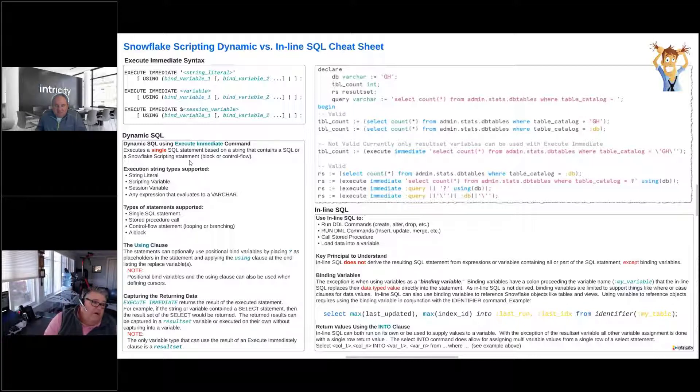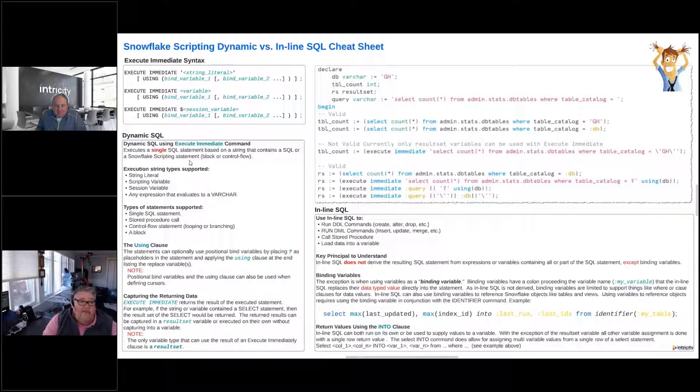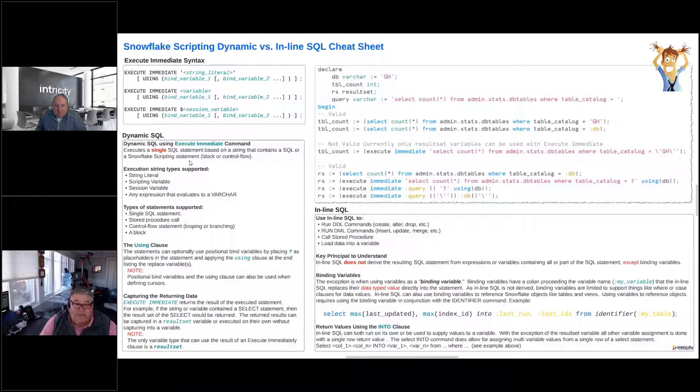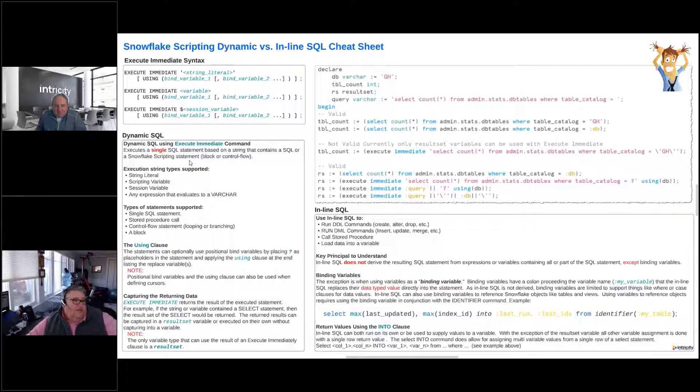So it could be like an if-then-else that has in each of those sections multiple commands in there. So the types of execution strings that are supported are string literal, a scripting variable, a session variable, or any expression that evaluates to a string.